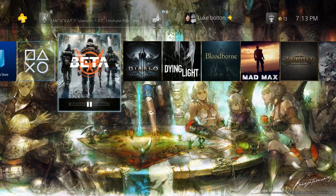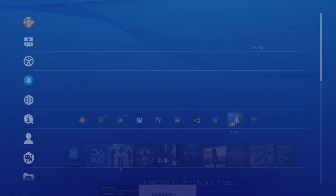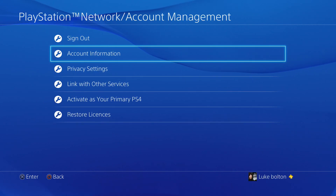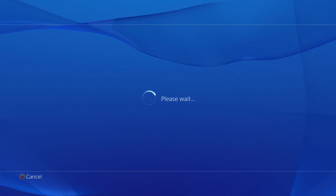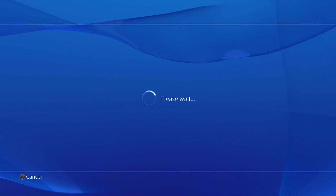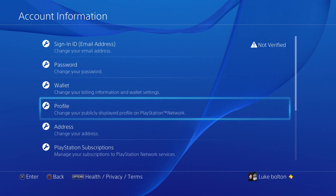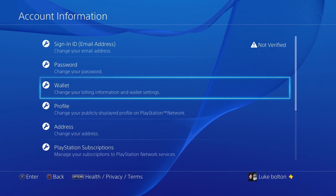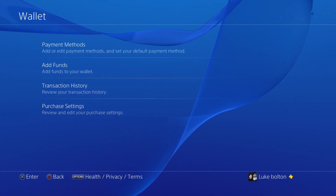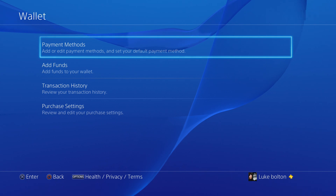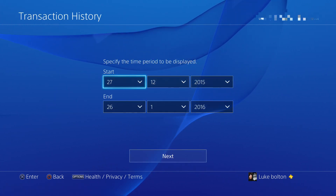OK, so from here you go to Settings, then Account Management, and then go to Wallet, and then Transaction History.